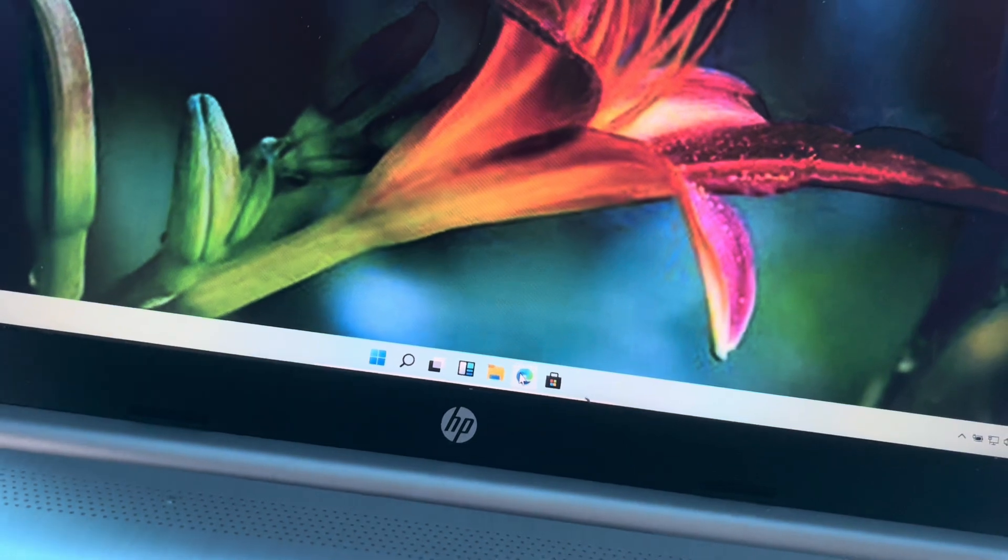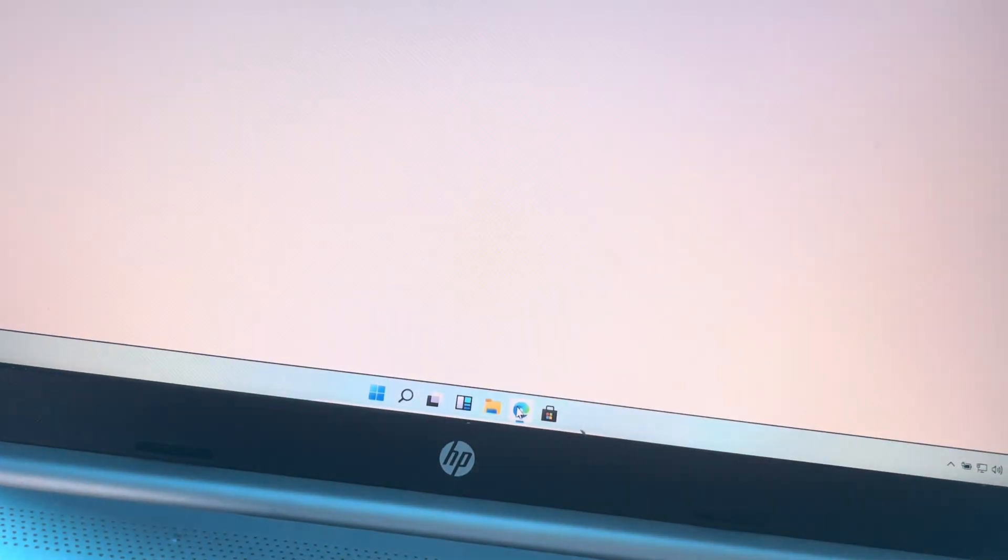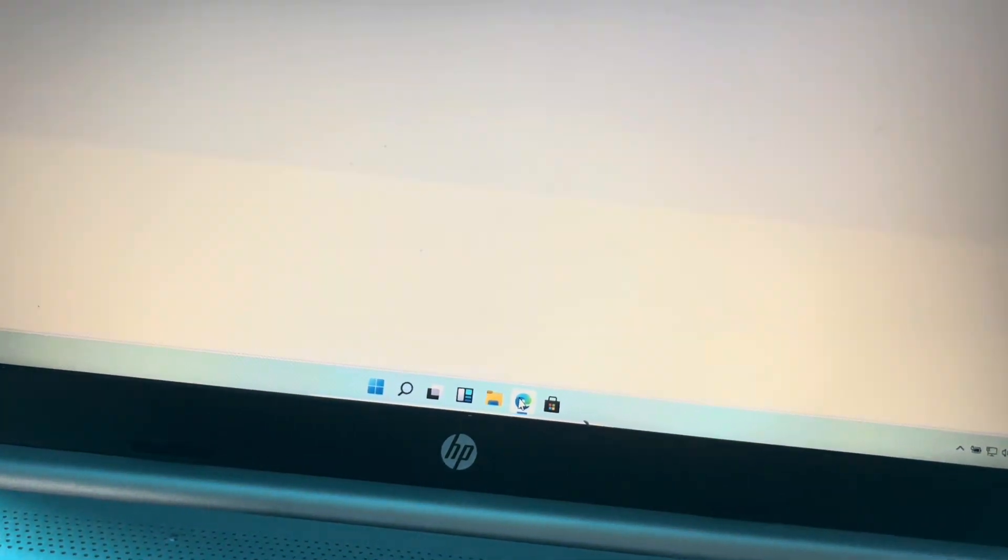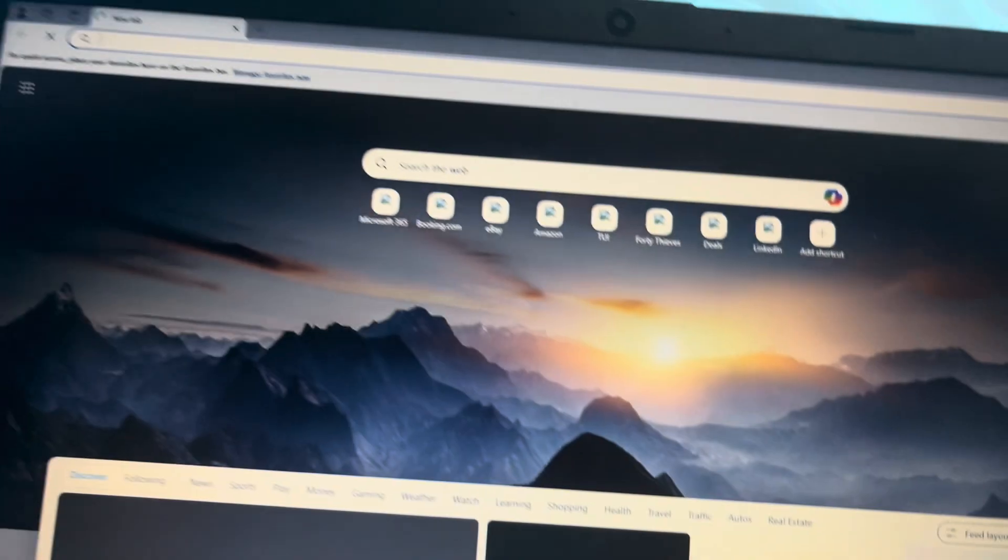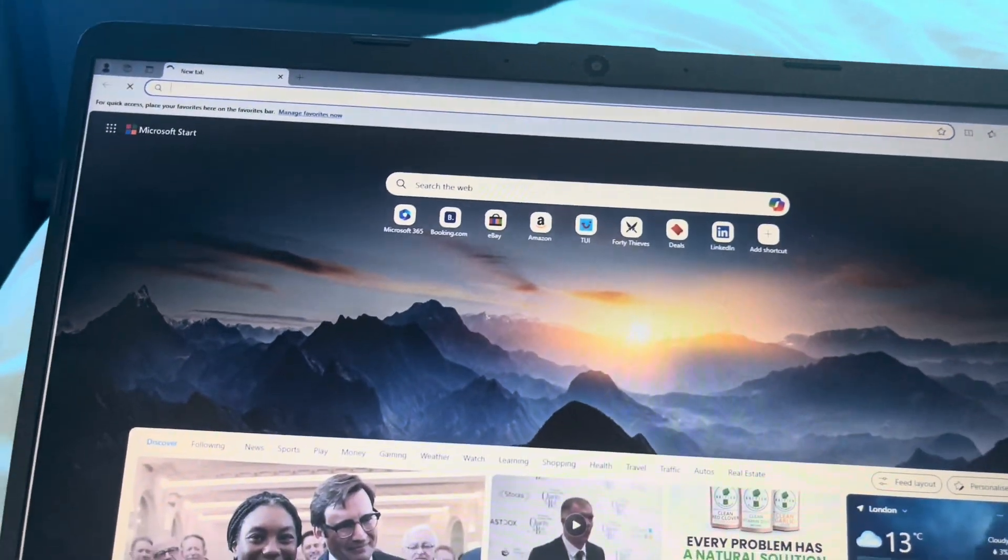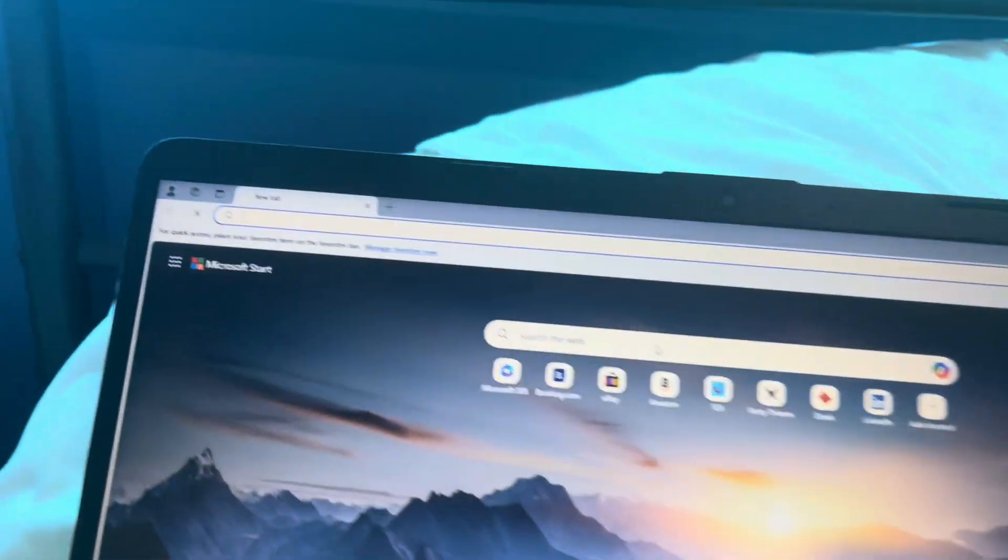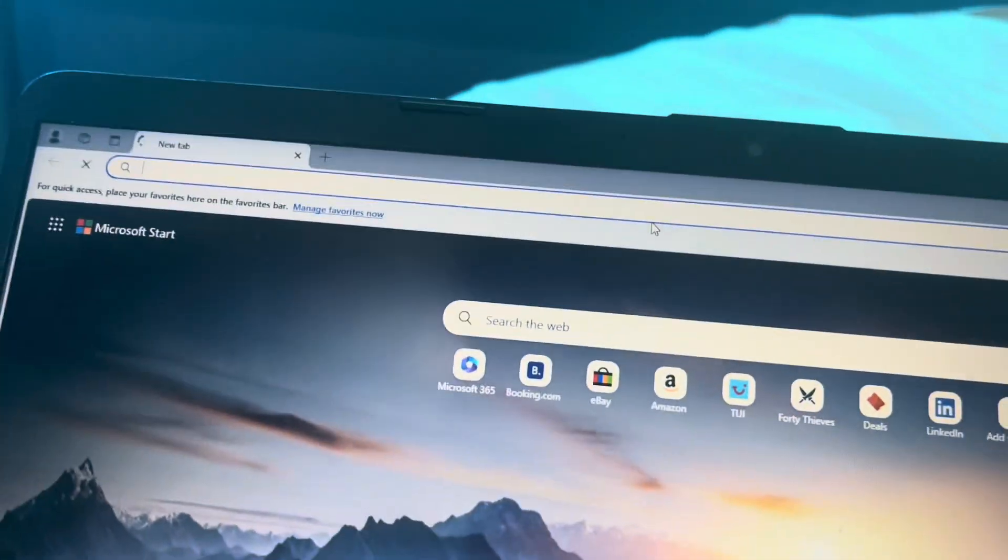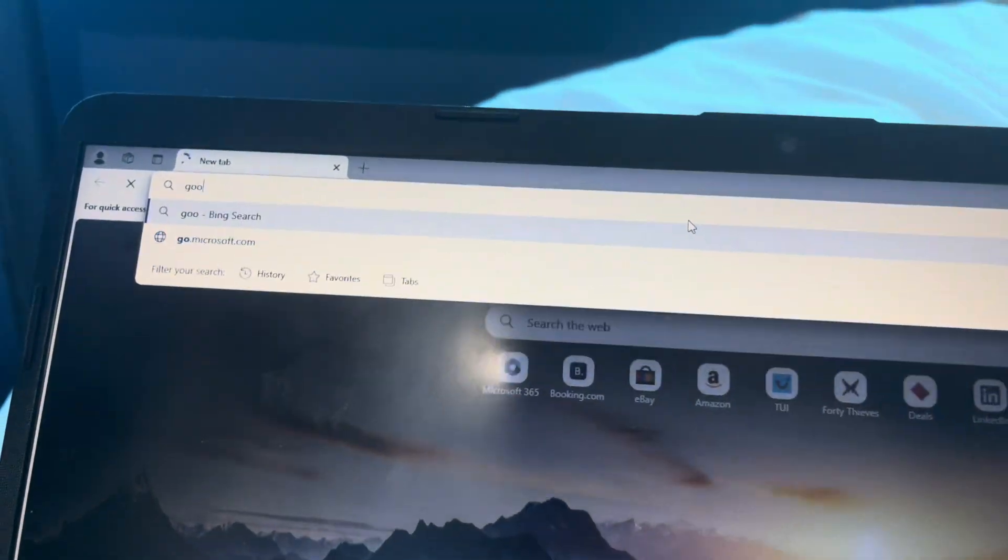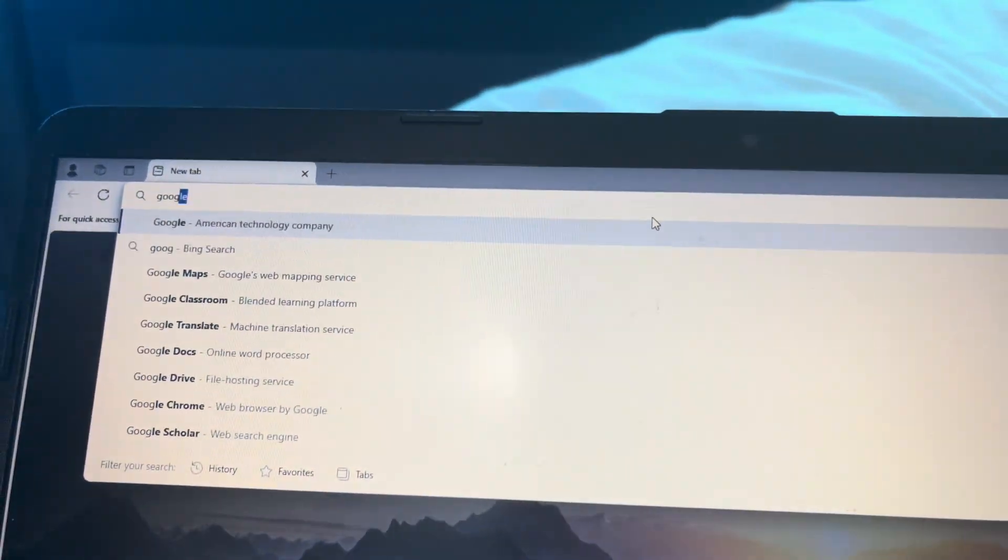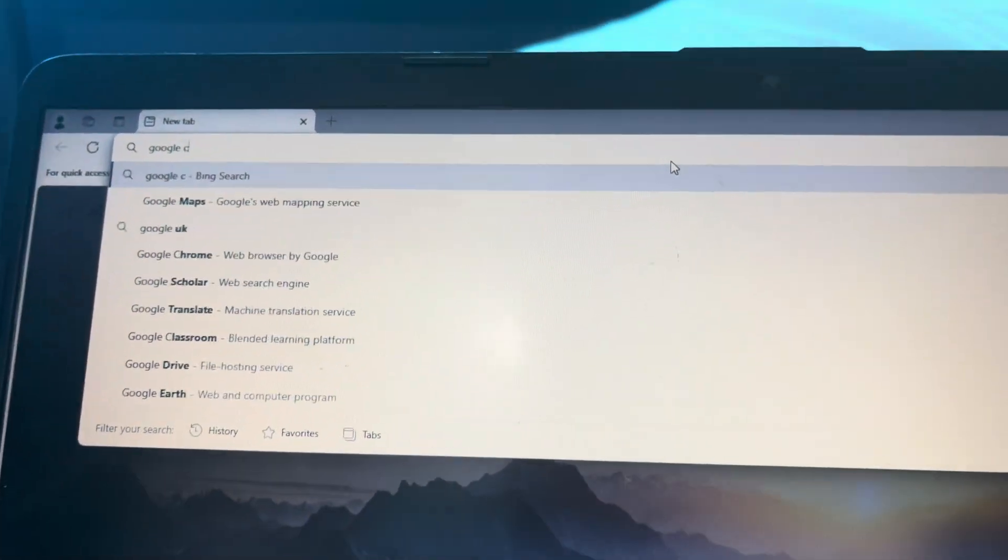First up, you have to open it. Then, you have to go to the search bar. Tap in Google Chrome.